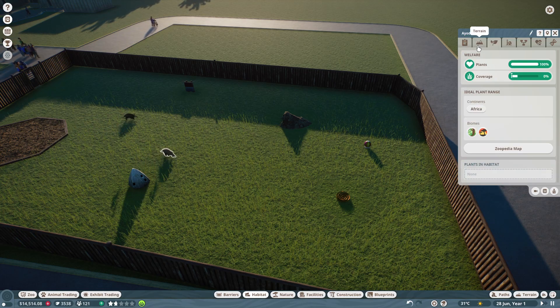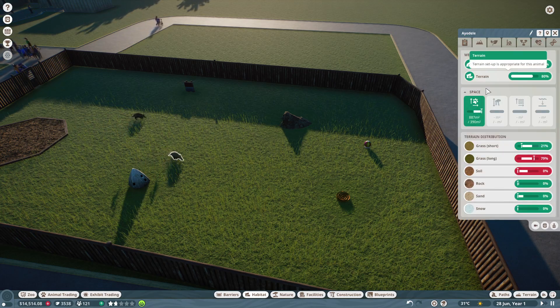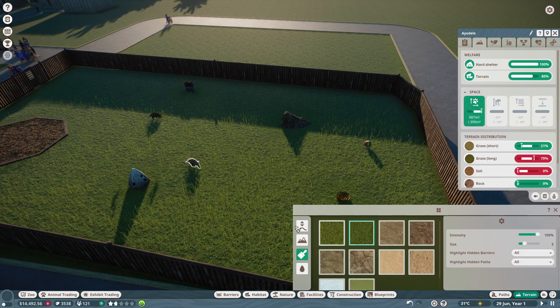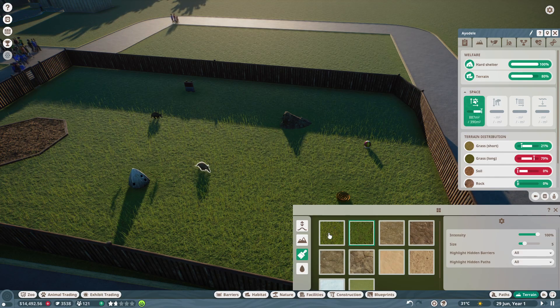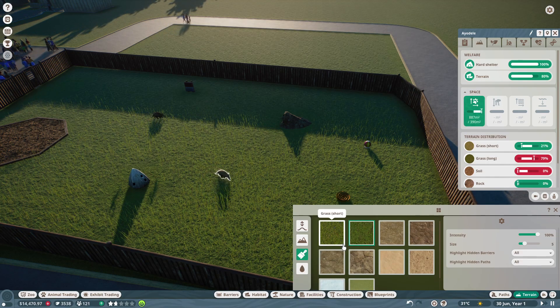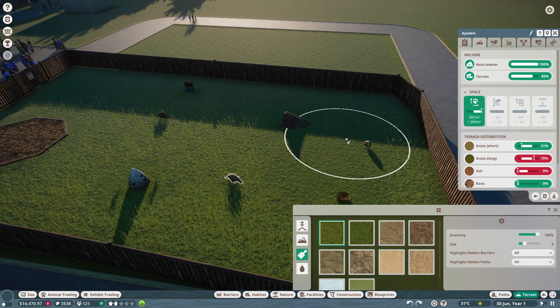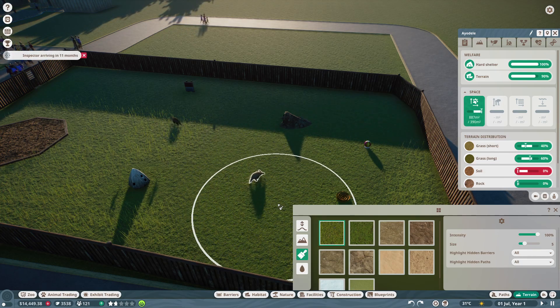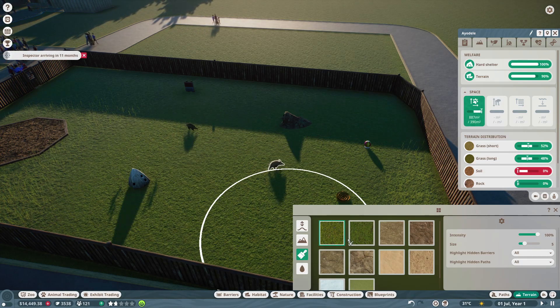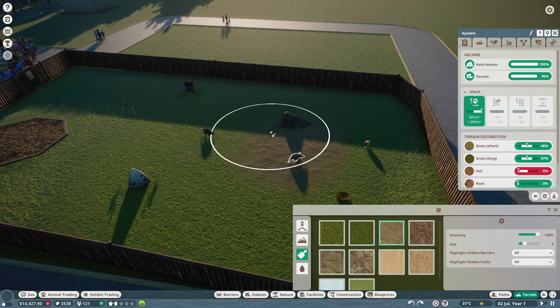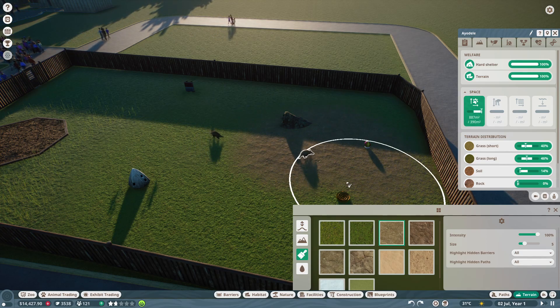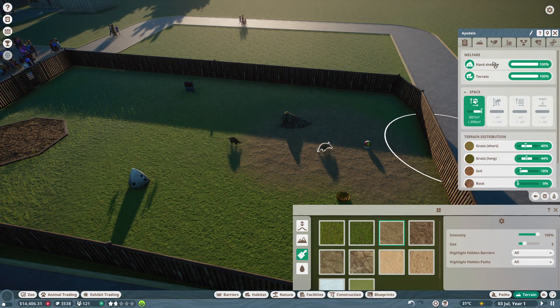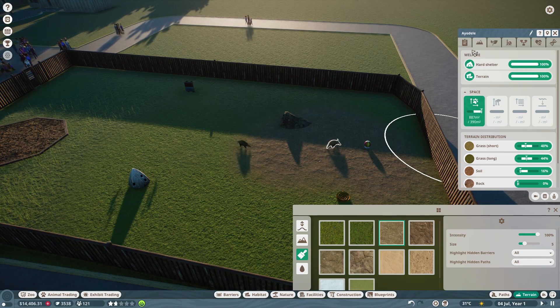Plant coverage because plants are good. We need terrain now, so I'll pop in the terrain. Then we need some more short grass and some soil. Then that's all perfect.